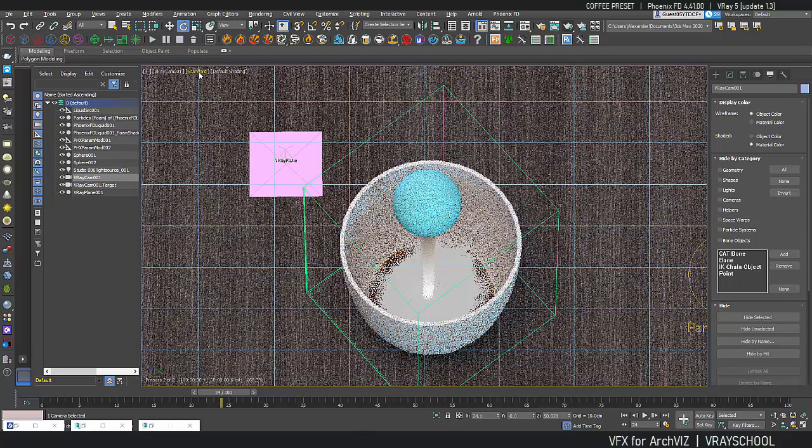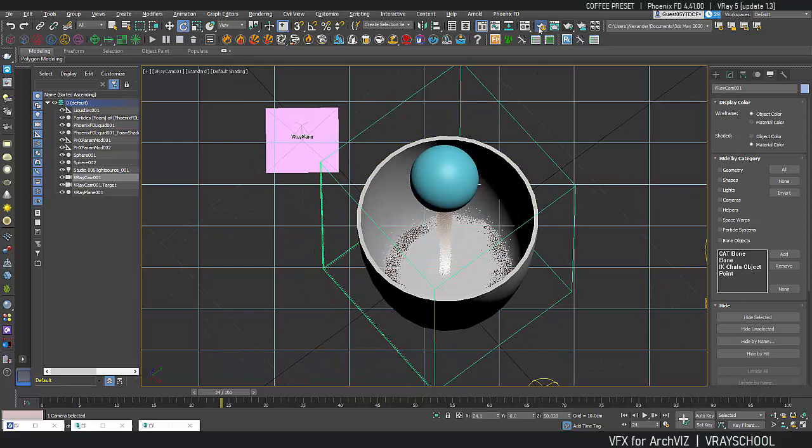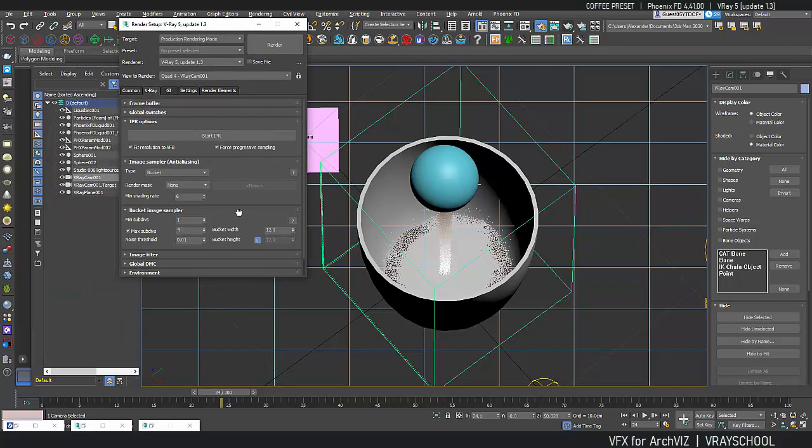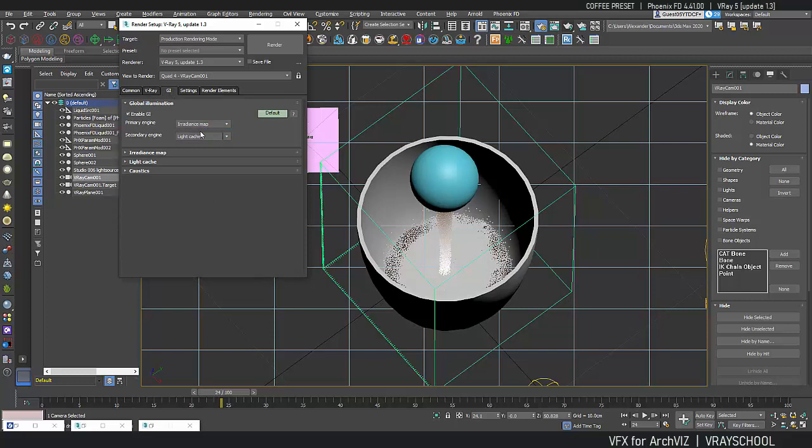Okay, so at this point I think we can do a test render just to see how this stuff works. So again, I'm going to disconnect my IPR. And in my render, I didn't show you this but I'm using lower settings, 124.